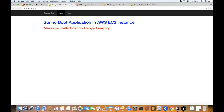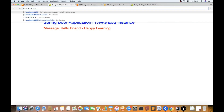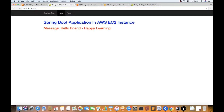Let's go to the browser and access it — localhost 8080. You can see the Spring Boot application is already running locally.